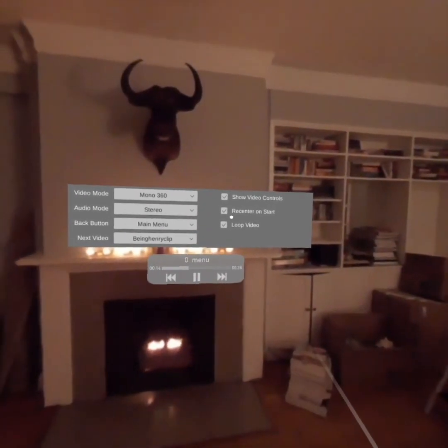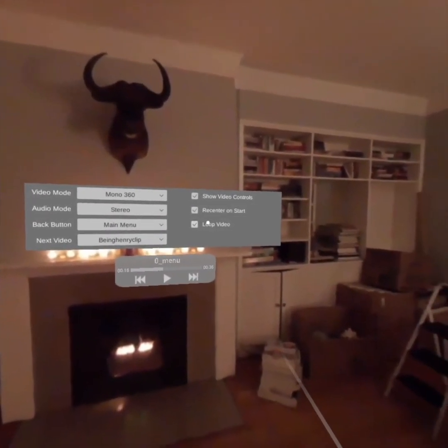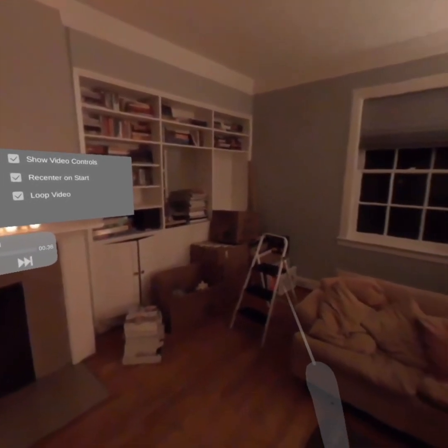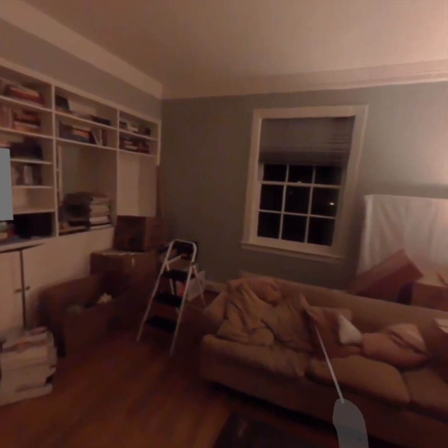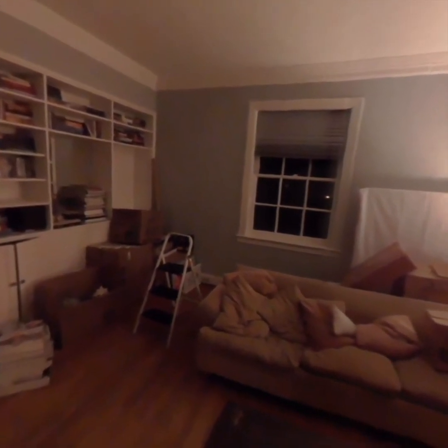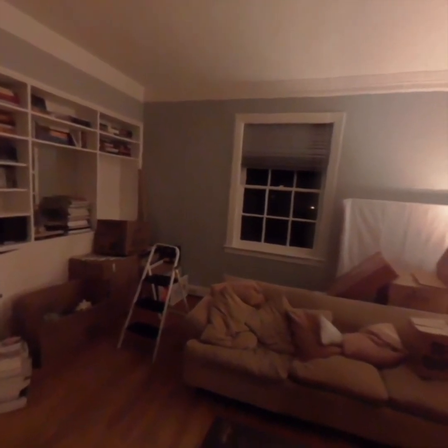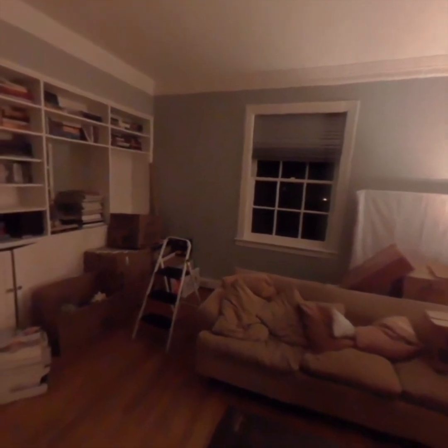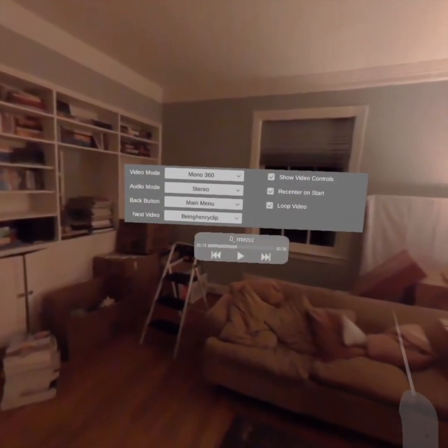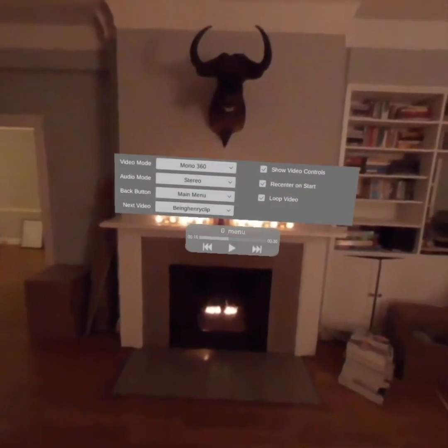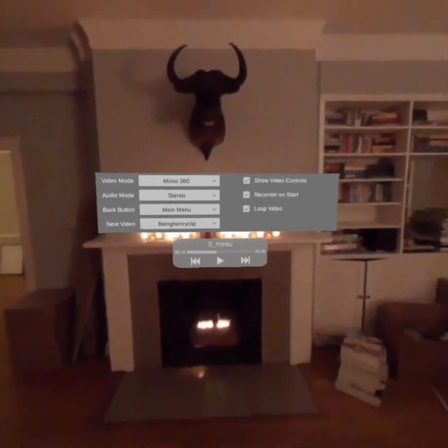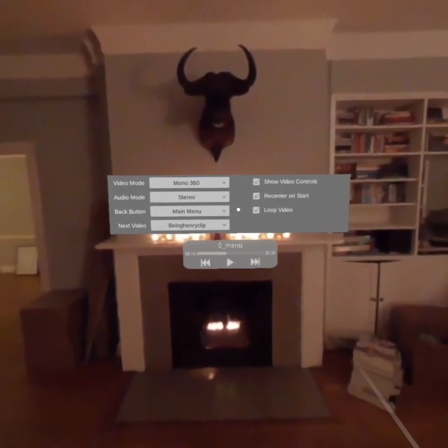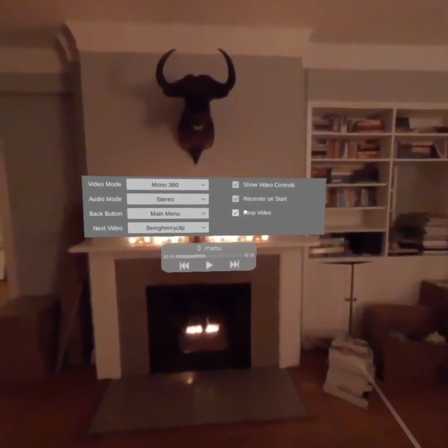Re-center on start means that if re-center on start is on the next video, and I'm looking over here, when the video starts, the center of the video will be over here. If re-center on start is off, then the center would be over here where the center of this video is. So you can choose whether or not you want to re-center videos or not.